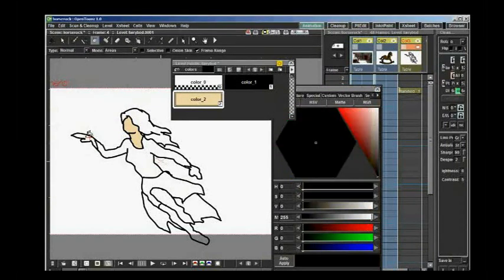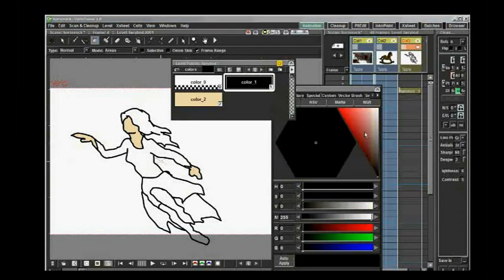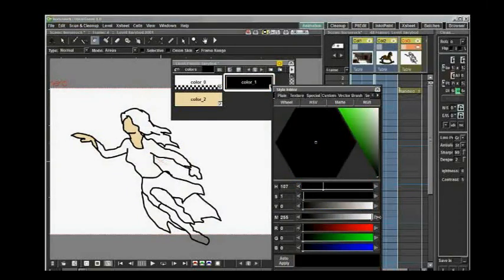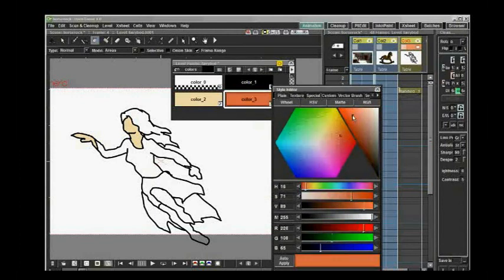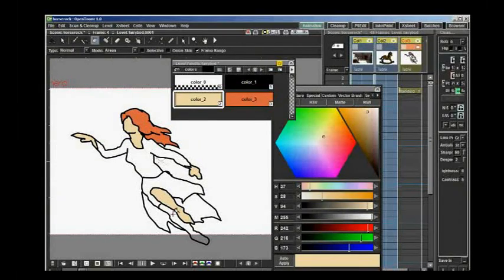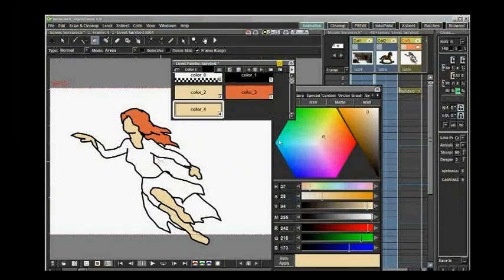I did have some trouble filling in the areas at this attempt — I had to click twice to get the color to fill in. This appears to be because I had the option Frame Range selected, which was not intentional. When I later tried without Frame Range selected, it worked a lot better.